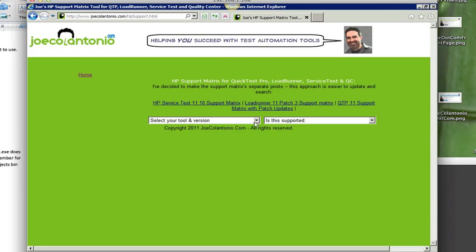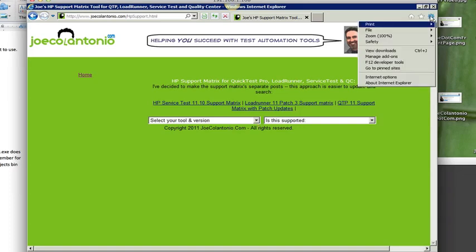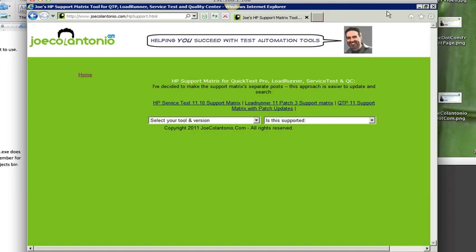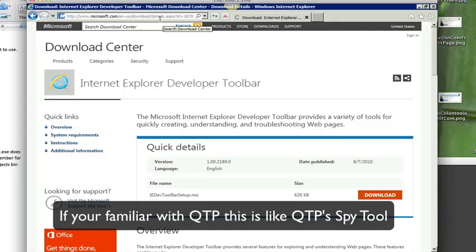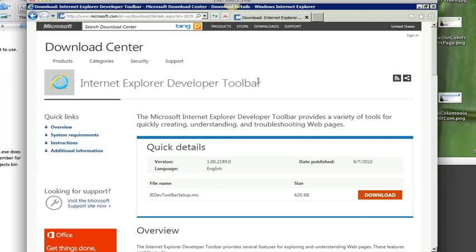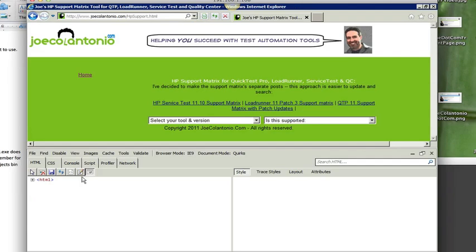So what I also want to do is just verify that I'm able to interact with a field on my website. So another tool you're going to want to use if you're developing against Internet Explorer is the IE developer toolbar. So you just want to Google Internet Explorer developer toolbar and it will bring you to Microsoft's website where you can download the IE dev toolbar setup.